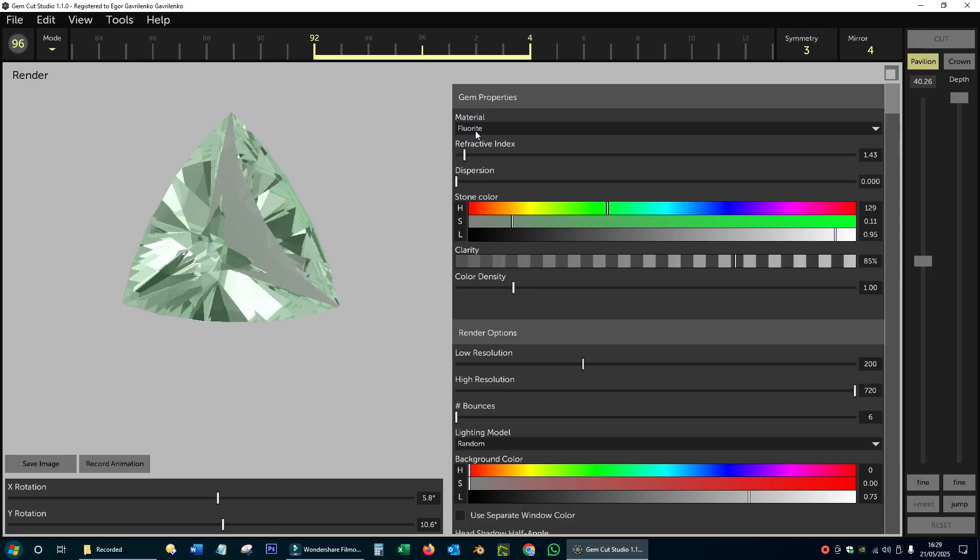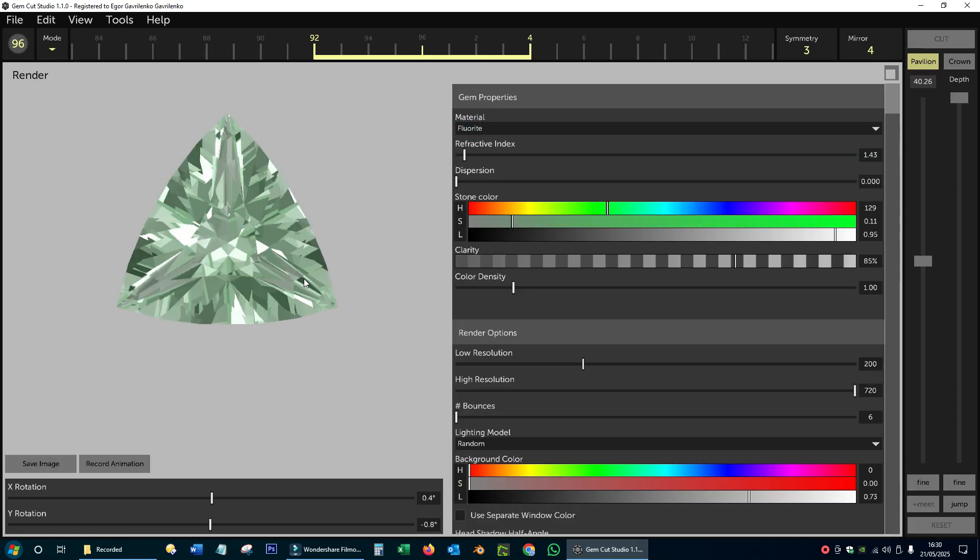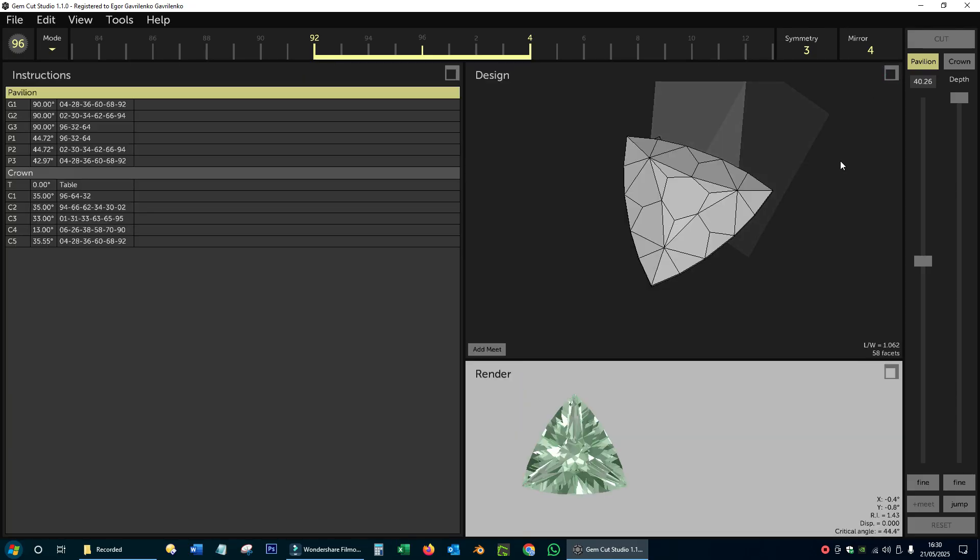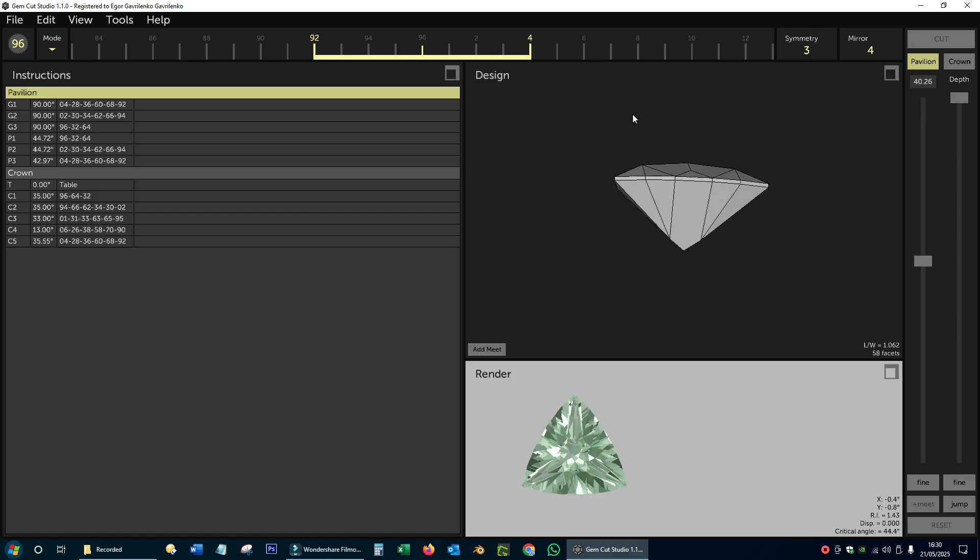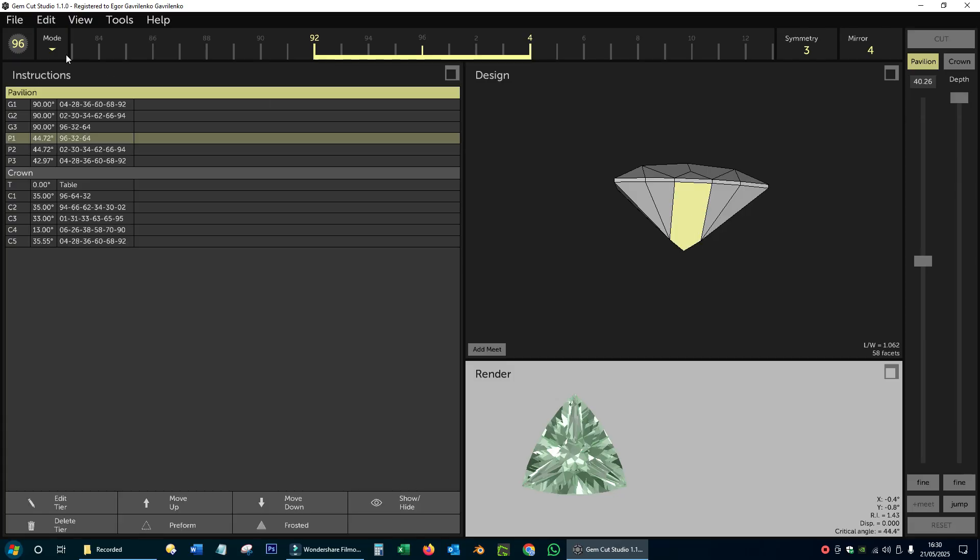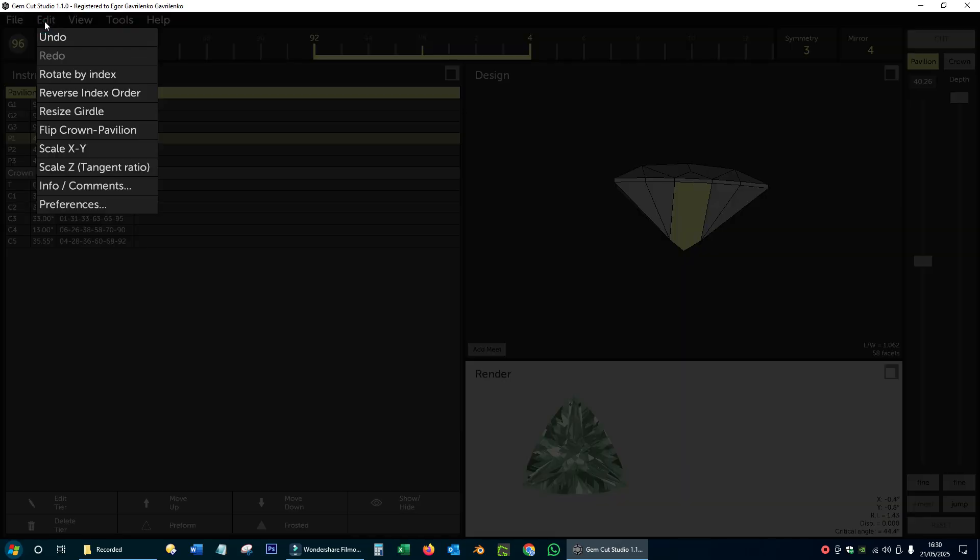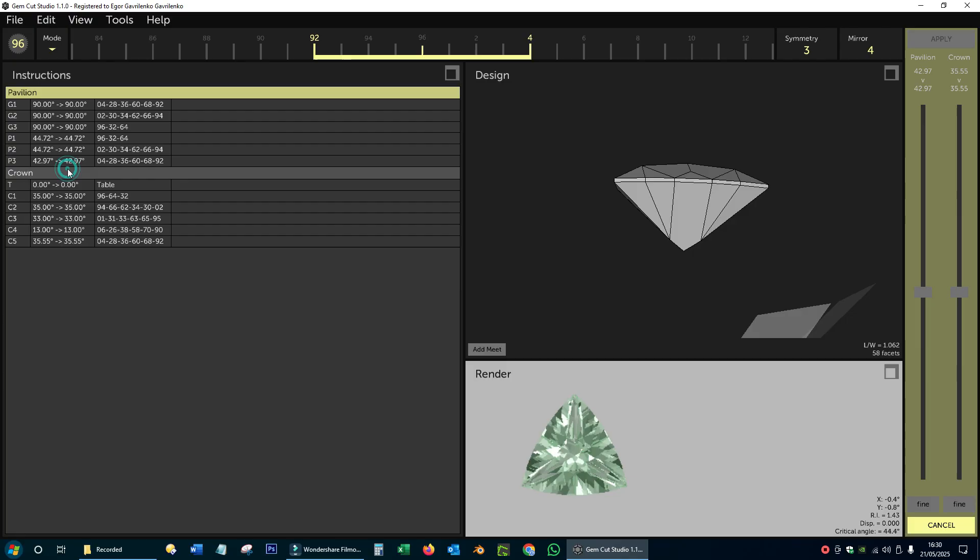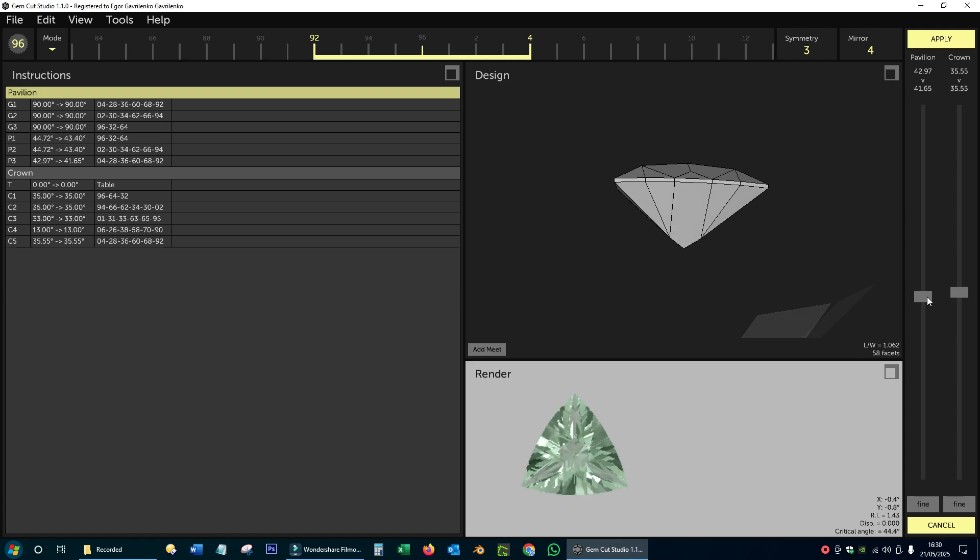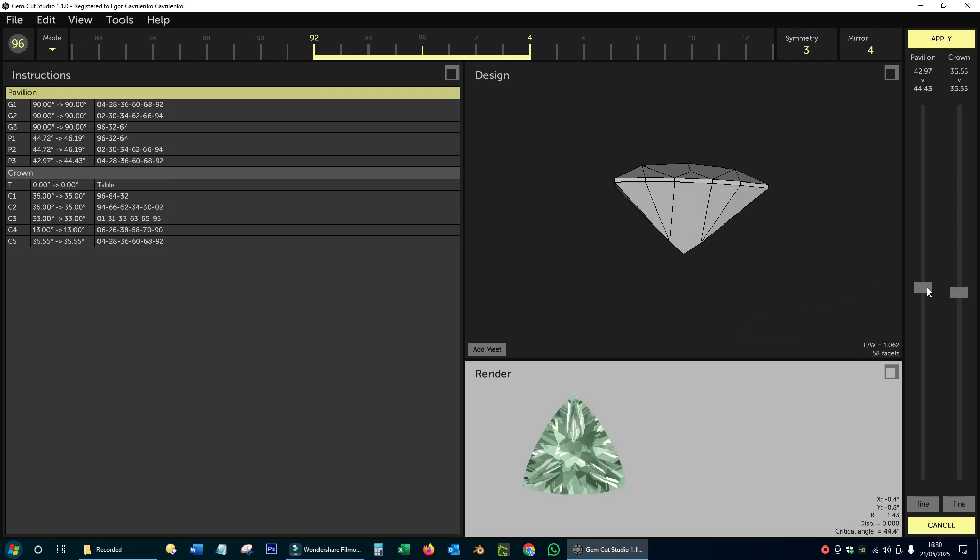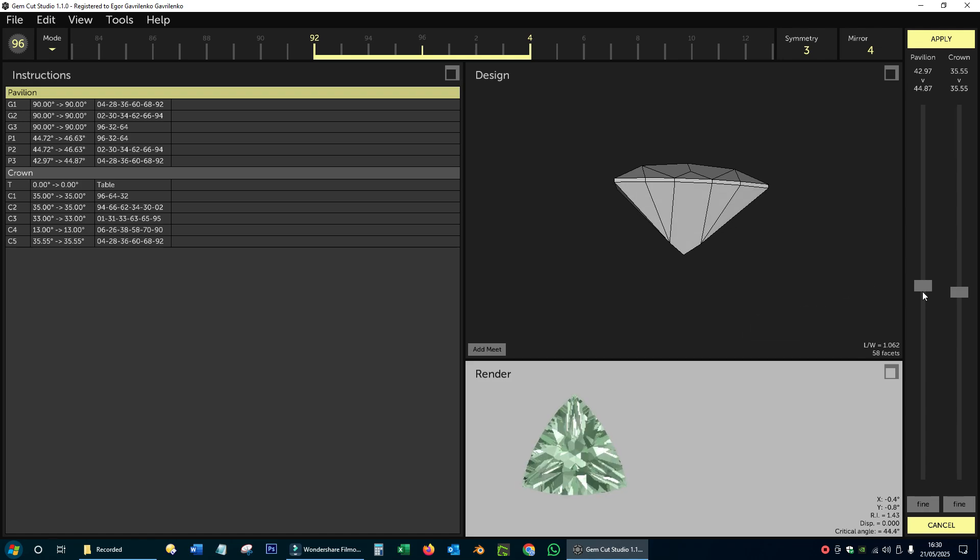I have to set the refractive index corresponding to fluorite so that our rendering is more realistic. Fluorite has a very low refractive index, but even so, if it is cut at the correct angles and has a good polish, it can shine quite brightly.